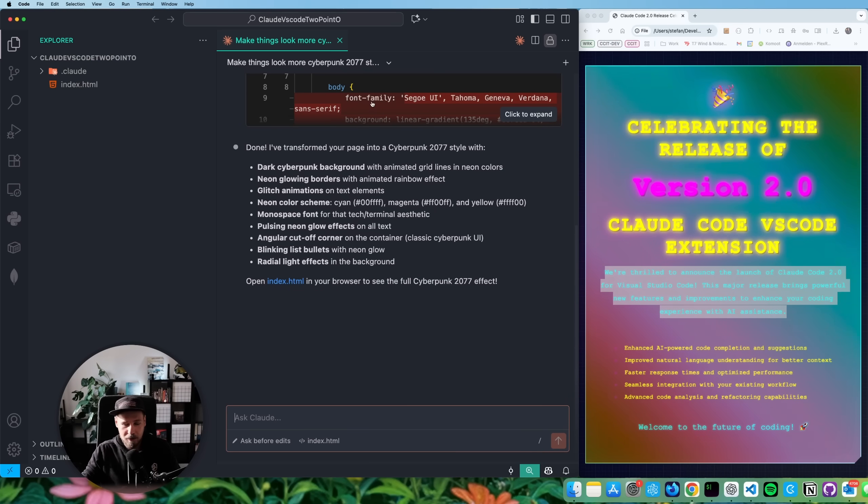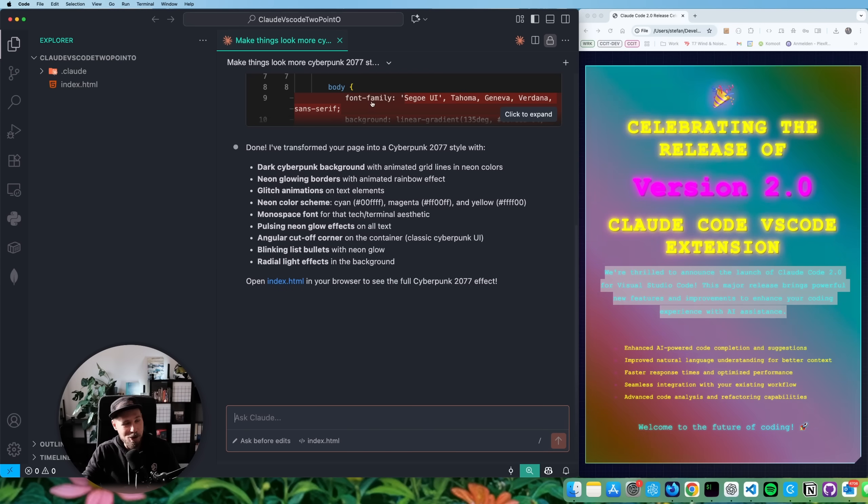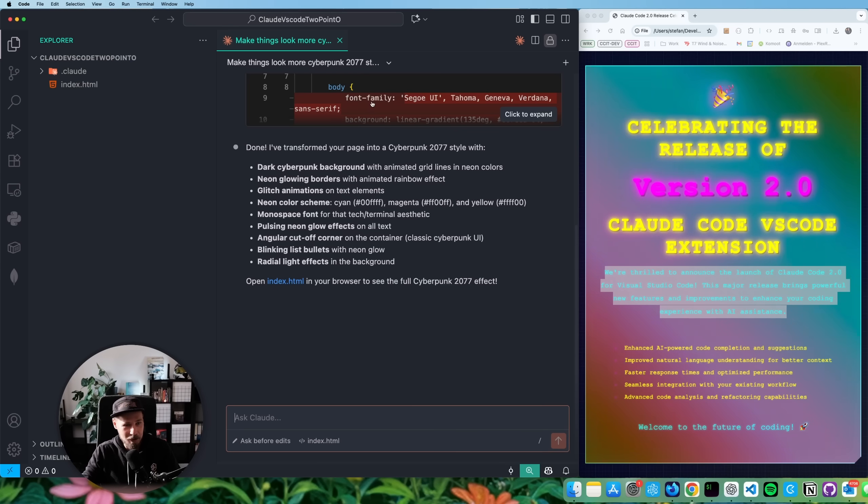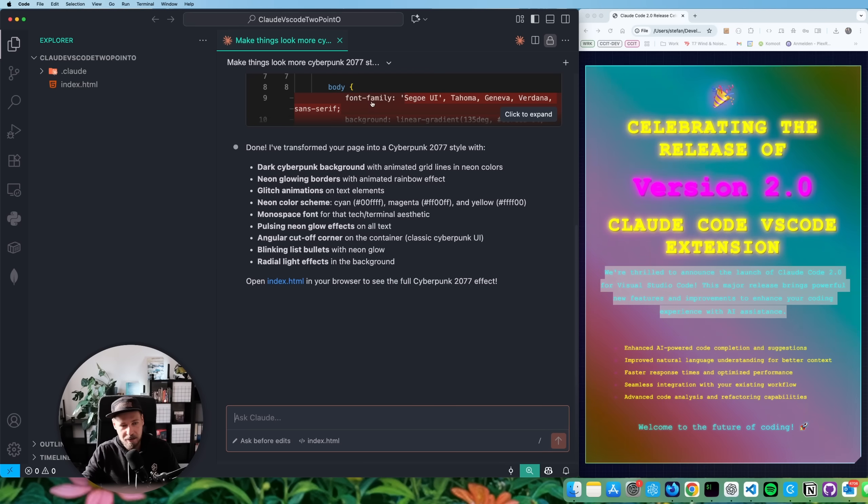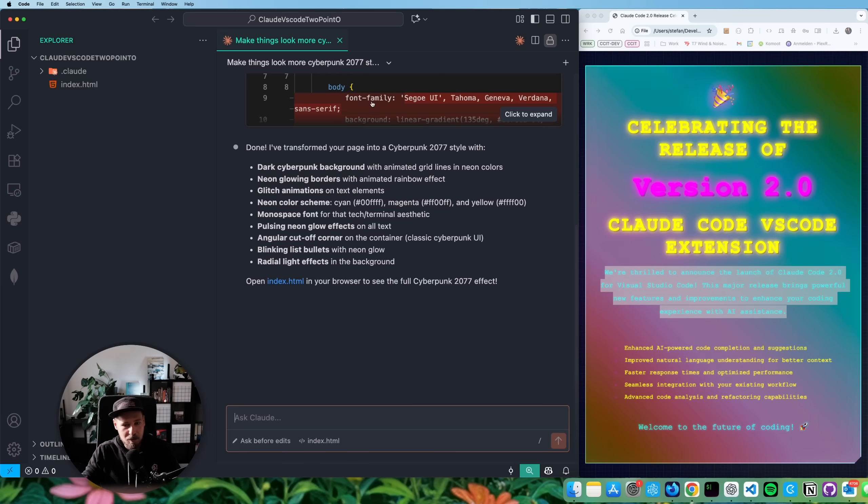And as you know, cloud code usually releases a new version of the VS code extension about three to five times per day. If you have watched any of the last videos, you know what I'm talking about. So I'm excited to see where they will take it. But this feels really good. It feels really modern now. And well, I just like it even more.